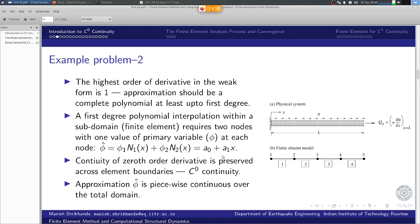To define this, we have a graphical representation of the governing differential equation problem. This is a uniform bar subjected to surface traction and end load q0, which is defined as a·dφ/dx evaluated at x = L. The domain is discretized by dividing it into 4 finite elements.